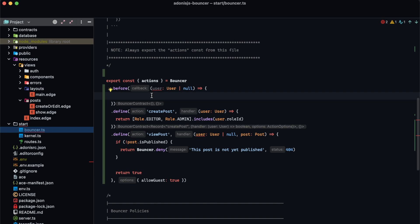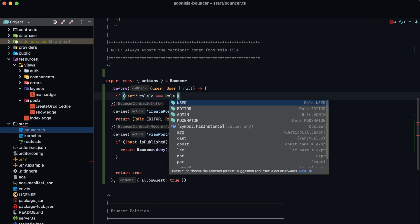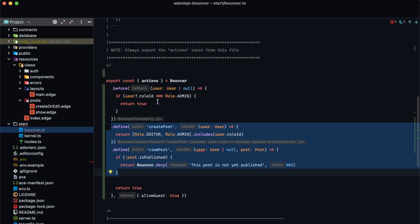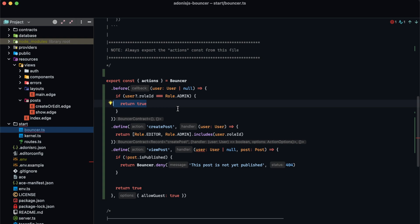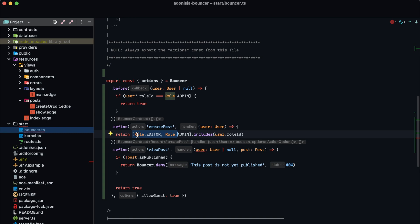To allow administrators to perform any action in our application we can check if user.roleId equals Role.admin and return true. By returning true we're telling bouncer to skip the action and just authorize the user for whatever they're trying to perform. If the user is not an administrator, the function returns undefined by default so we don't need anything else. Since admins are handled in the before hook we can simplify our action checks to only check for Role.editor and leave the admin out entirely.